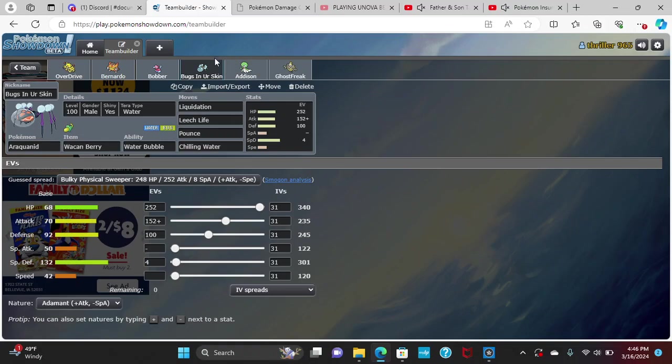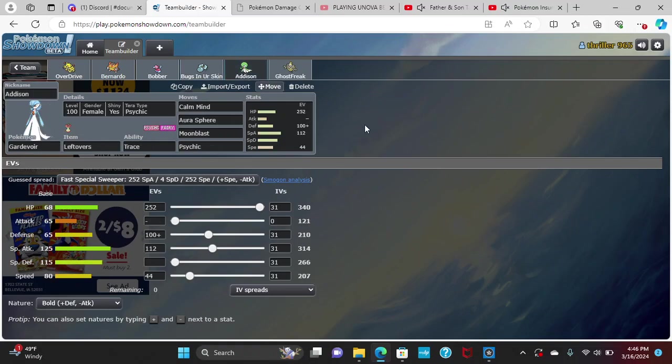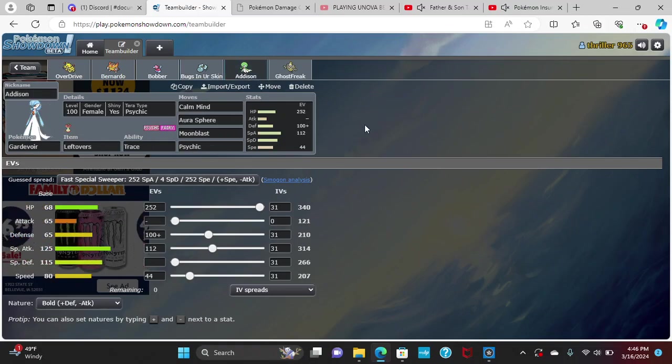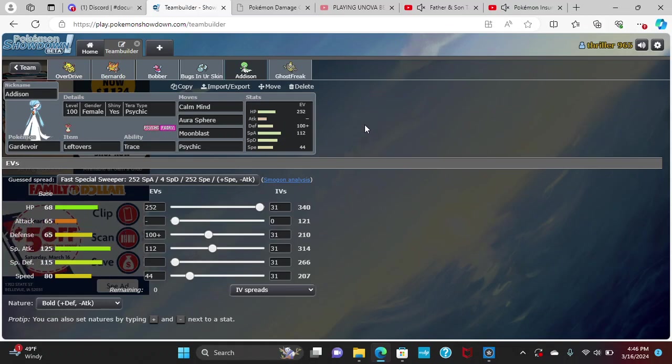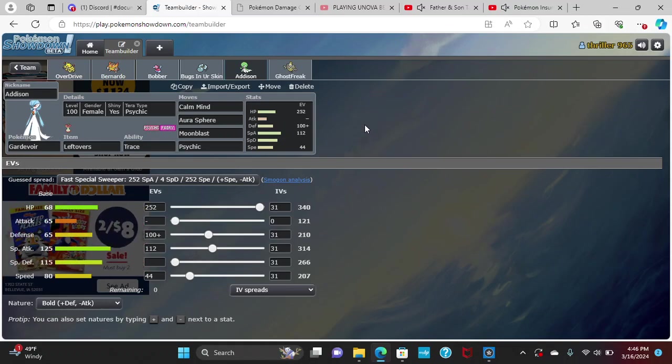Next is Addison, my Gardevoir here, with Calm Mind and three attacks. Max HP, 100 Defense with a Bold nature, 112 Special Attack, 44 Speed, again to outspeed the Medicham and bulk out most of my opponent's roster.